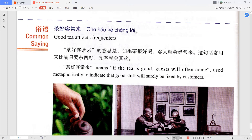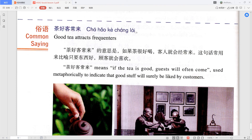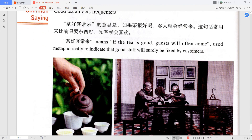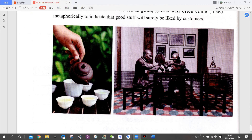Before we finish, we have our common saying for this lesson: 茶好客常来. 茶 means 'tea,' 好 means 'good,' 客 means 'guest' (from 客人), 常 means 'often,' 来 means 'come.' So it means: 'If the tea is good, guests will often come.' Good tea attracts frequent visitors. This is a great saying to learn about Chinese culture. That's our lesson — hope you enjoyed it!